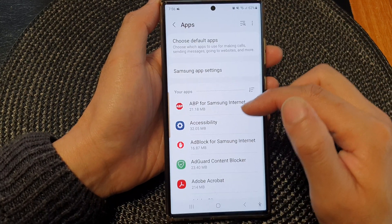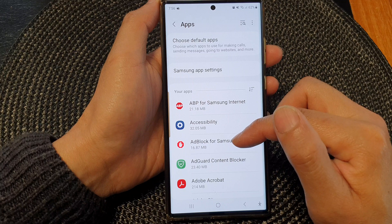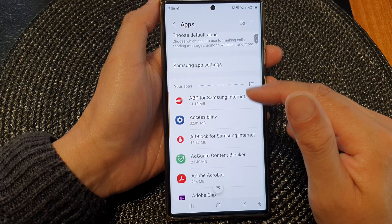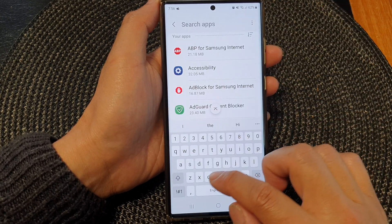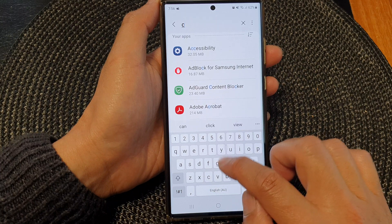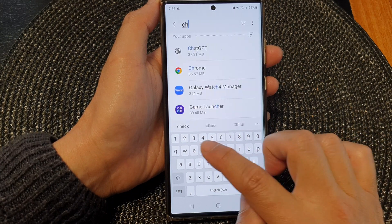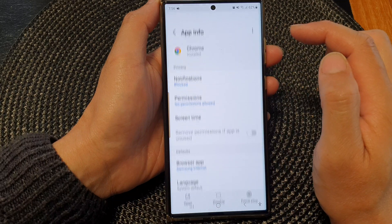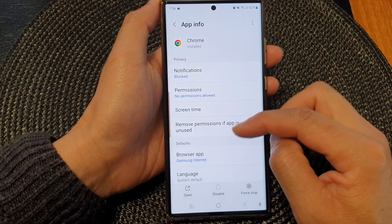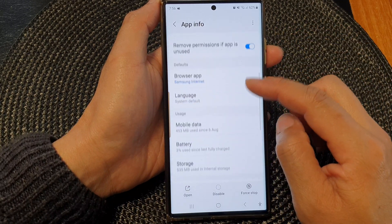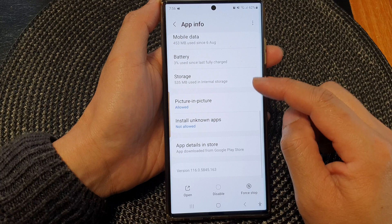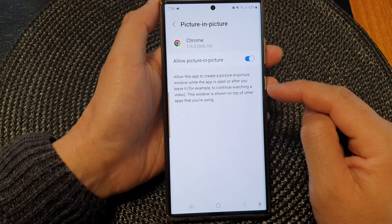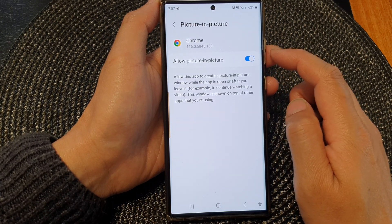Then go down the list of apps and open up an app that you want to change. I'm going to open up the Chrome app, so I'm going to search for it and then open up the Chrome app.